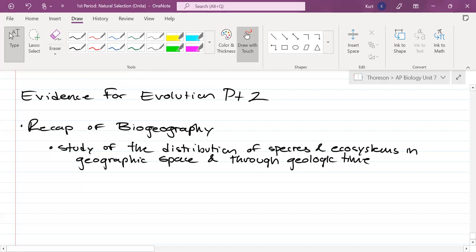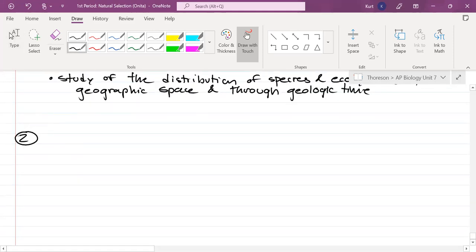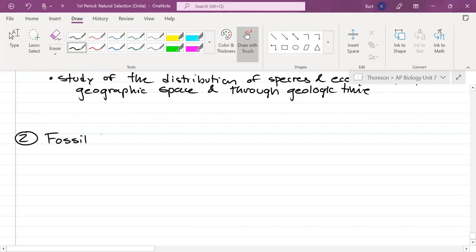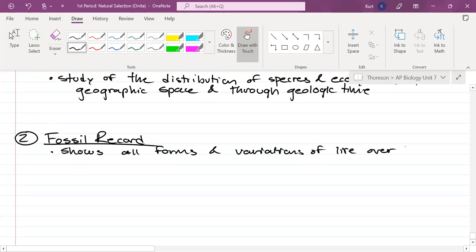Quick shout-out: of the five pieces of evidence for evolution, biogeography is the one students tend to forget the most — you have been warned. Let's move on to number two: the fossil record. The fossil record shows all forms — at least forms that we have discovered so far — and variations of life over the eons.